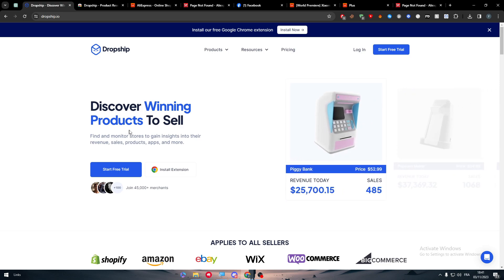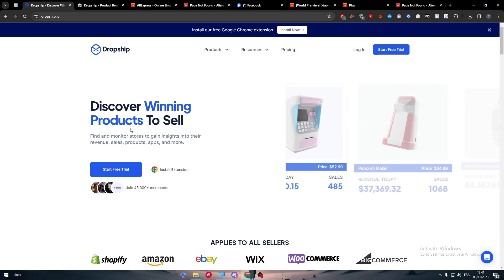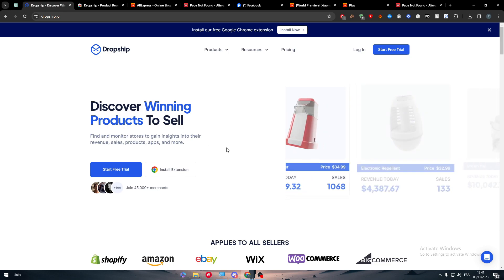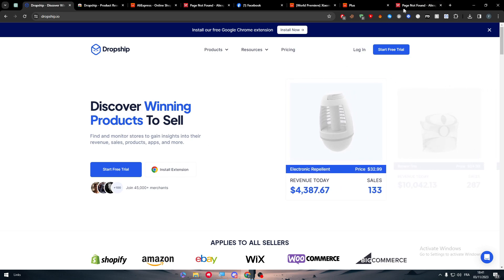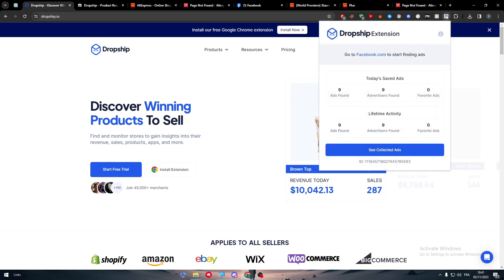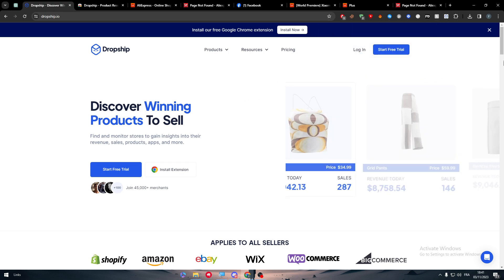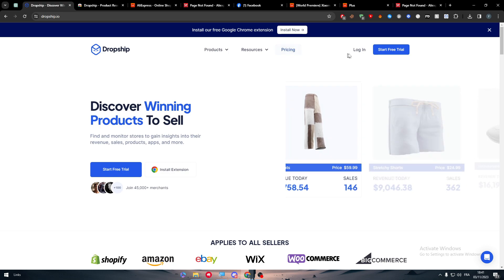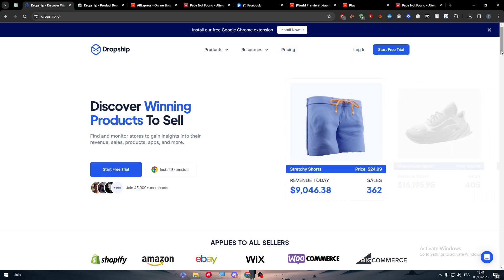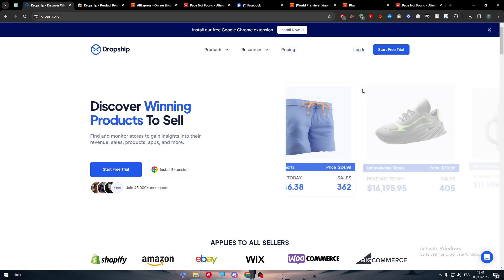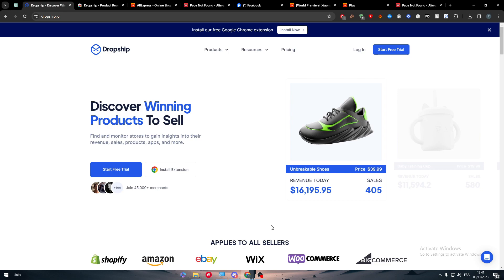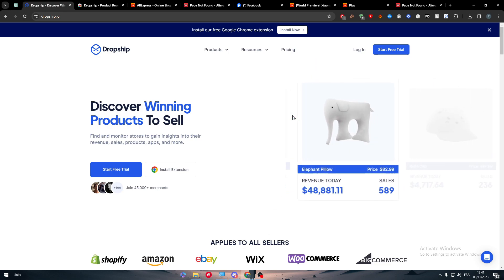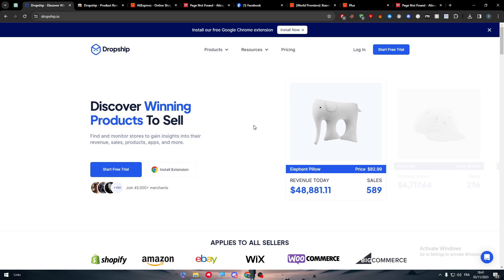That's how you use the Dropship.io extension on your browser, specifically Google Chrome. It's very easy to use and you don't need an account to get started, but with a premium plan you unlock even more features. Thanks for watching and see you in the next tutorial.